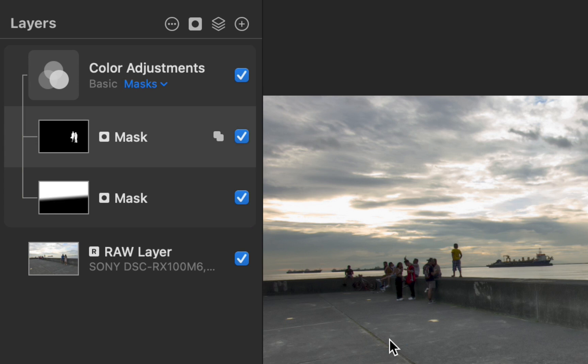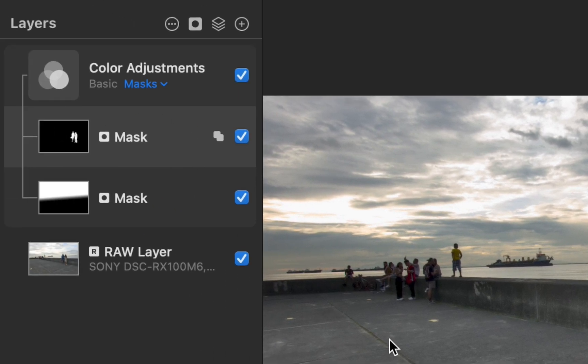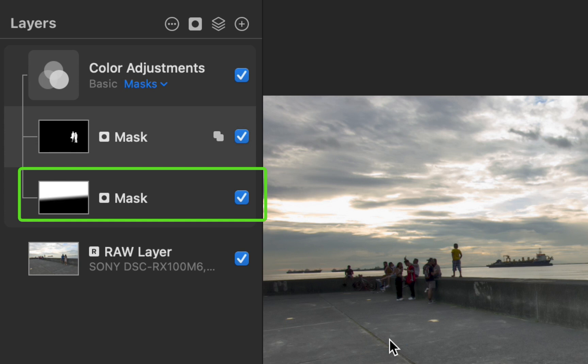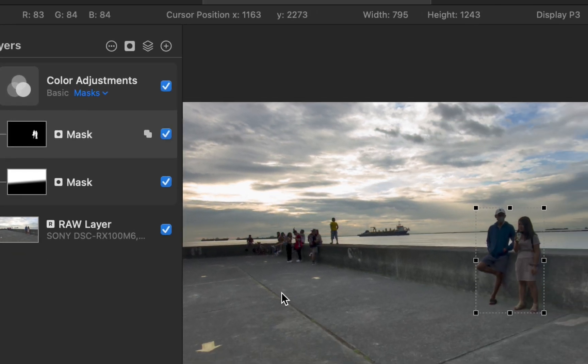Unfortunately, adding the second mask has made the result worse. The couple is now darker than before. The reason is, both these masks are being combined via an add operation. The pixels of the couple's mask at the top are being added to the pixels of the gradient mask at the bottom. This is producing a mask in which both the pixels of the sky and the couple are in white, which is producing the incorrect adjustment. What we want is to have the pixels of the sky in white while having the pixels of the couple in black.